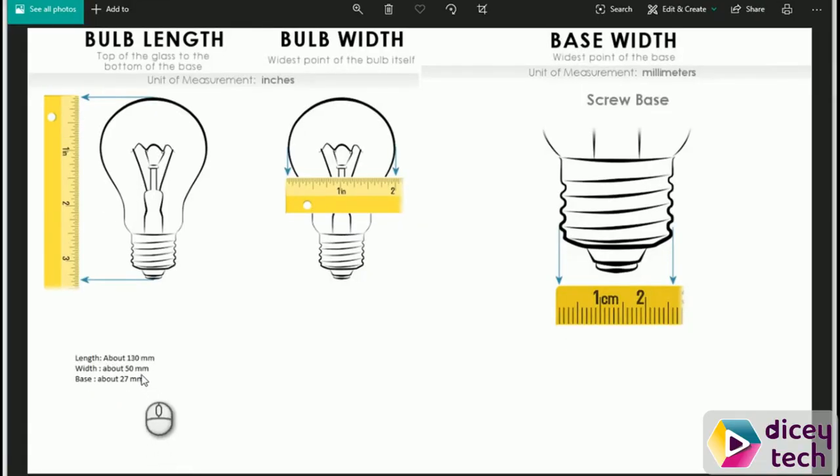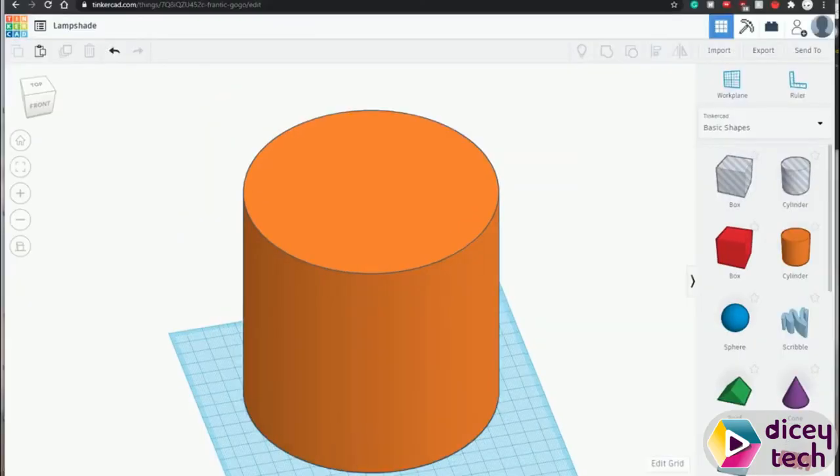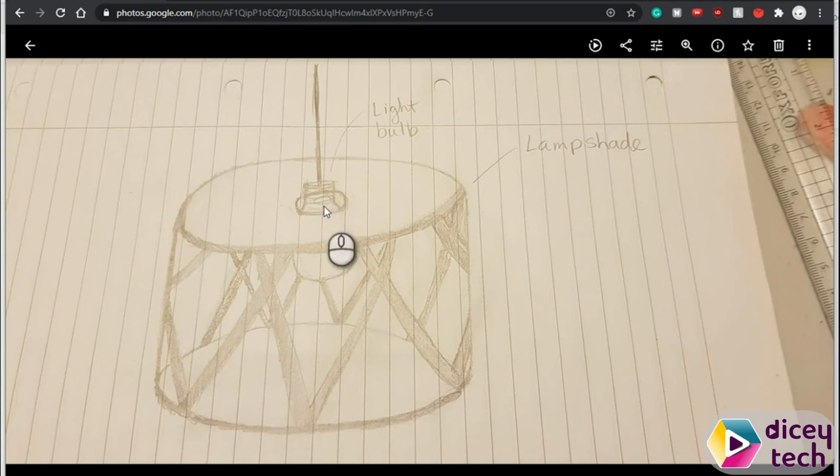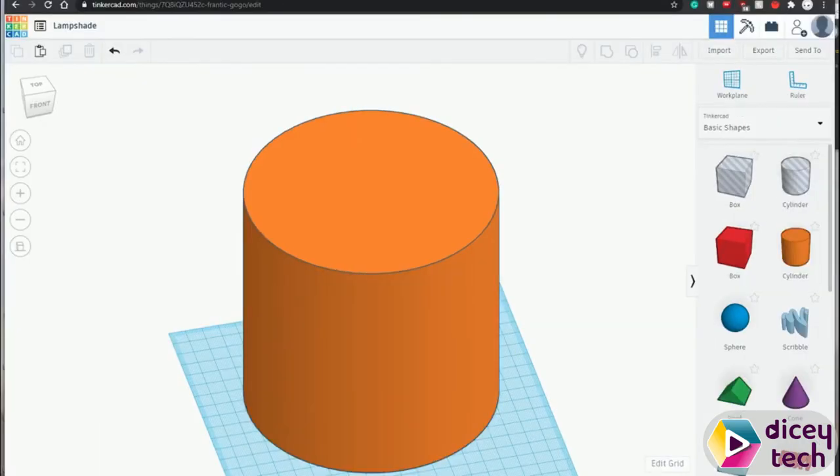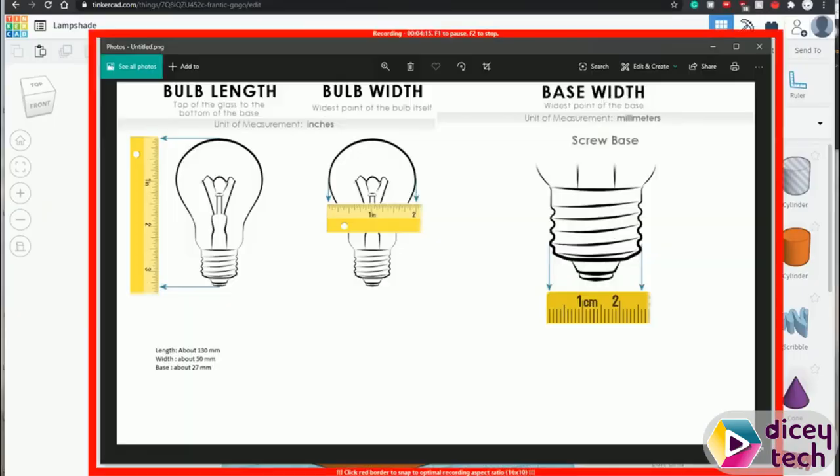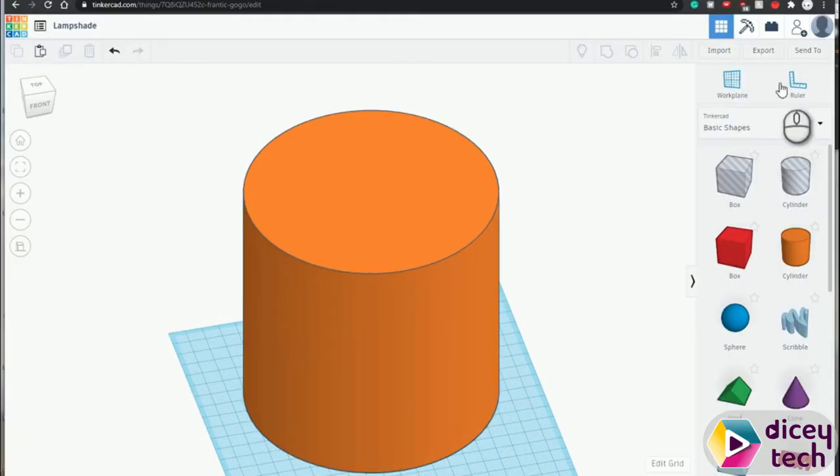Our width is 50 and our base is 27, so the diameter of this little circle here has to be between those two numbers, ideally. I'll have mine as 34, as it's about the center of the two numbers.